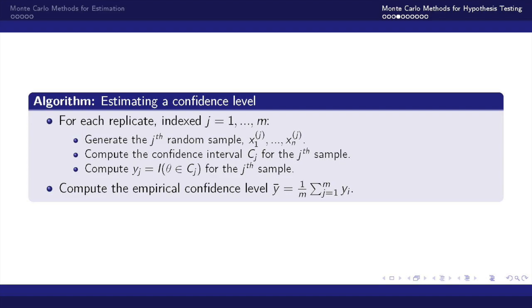We'll check to see if theta is within that confidence interval and we'll log that as y equals 1 if theta is within that confidence interval and 0 if theta is not within that confidence interval. And finally we'll compute the empirical confidence level by taking the mean of the sum of all the yj's.